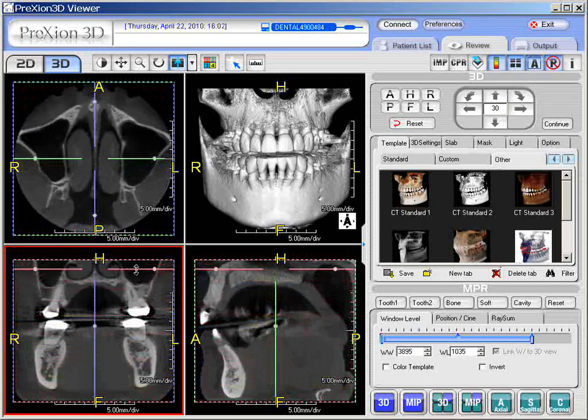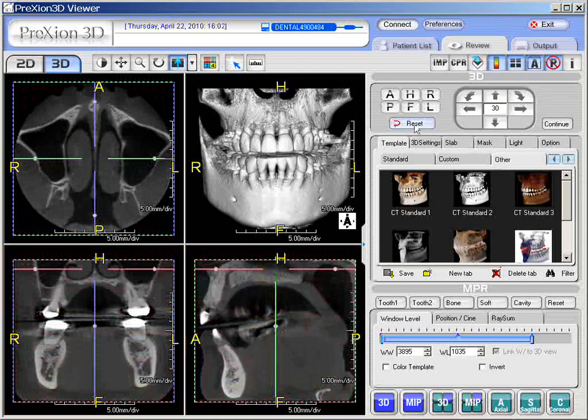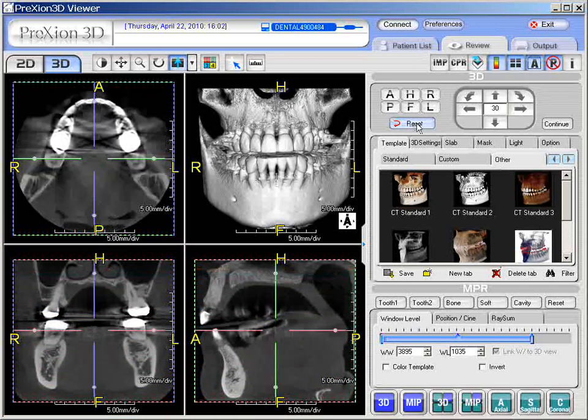Now, to reset the position, one simply needs to click the reset button right here, and that resets back to the default position.